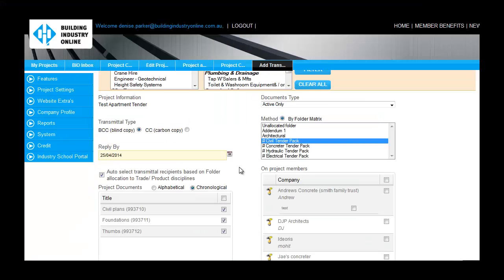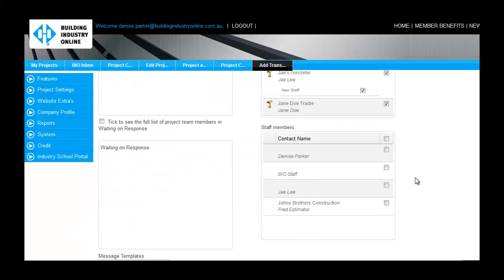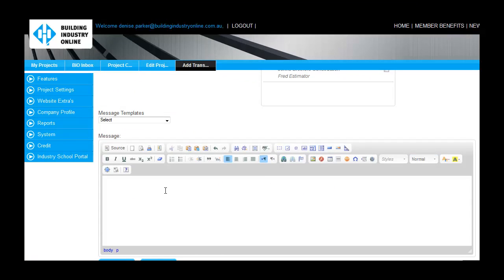You may wish to set the reply by date as the tender closing date. Include a short message to request any changes to estimates be submitted by the closing date, and click Submit.